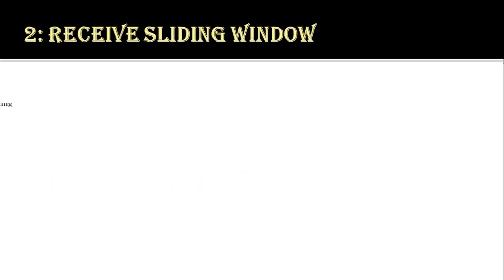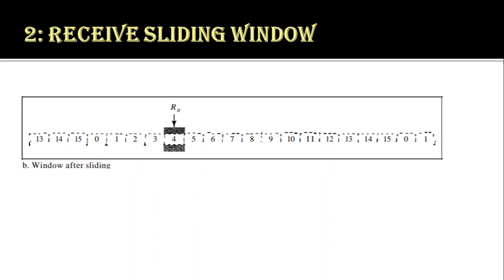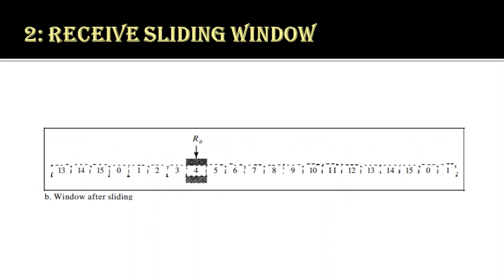As we can see in the figure, sequence numbers to the left of the window are of frames already received and acknowledged. And to the right of this window are the frames that cannot be received. Any frame received with the sequence number other than the RN is discarded.